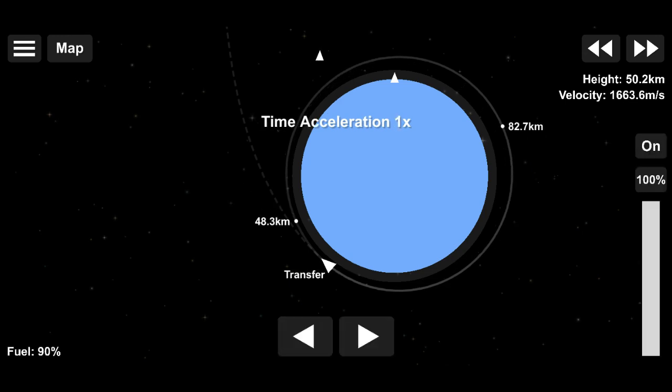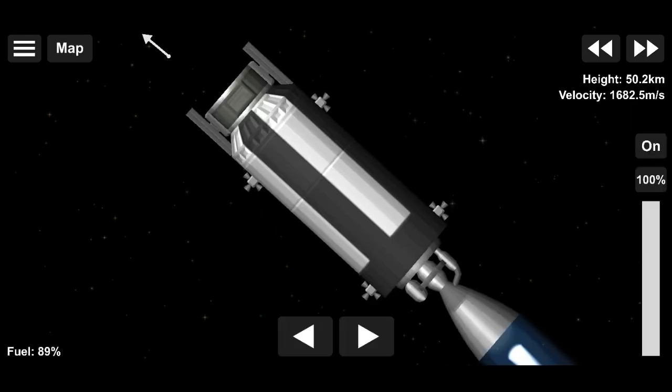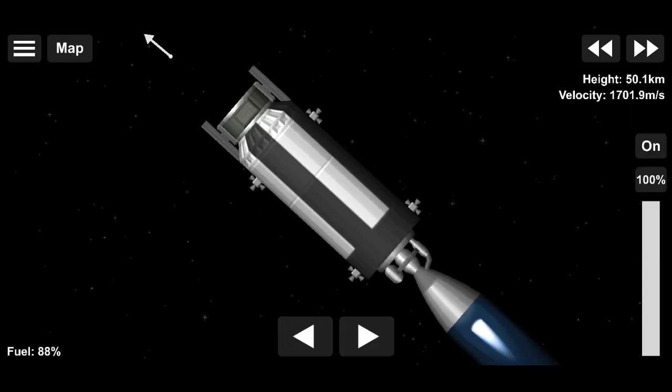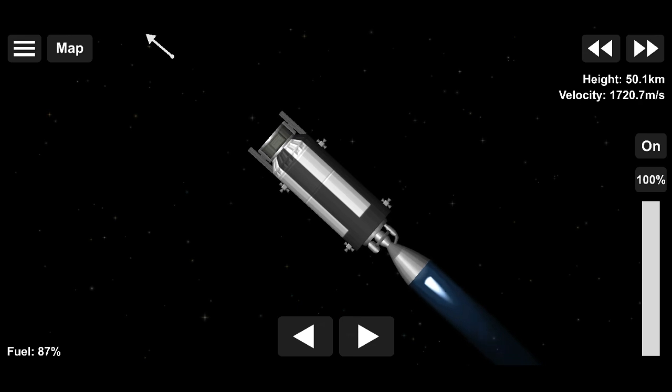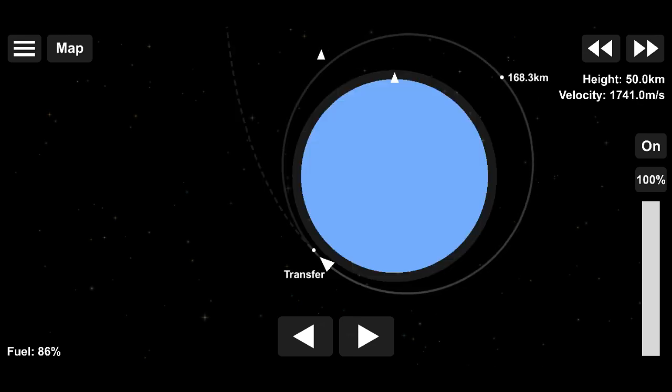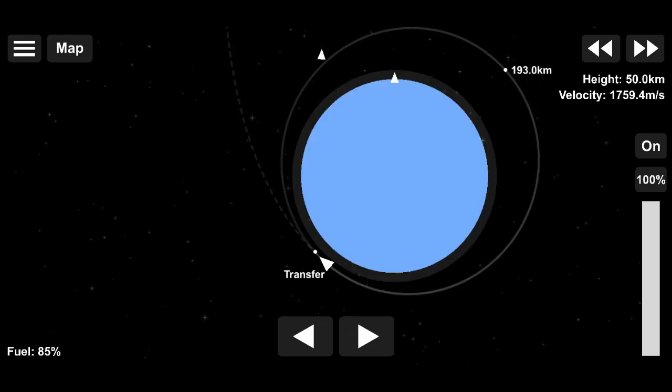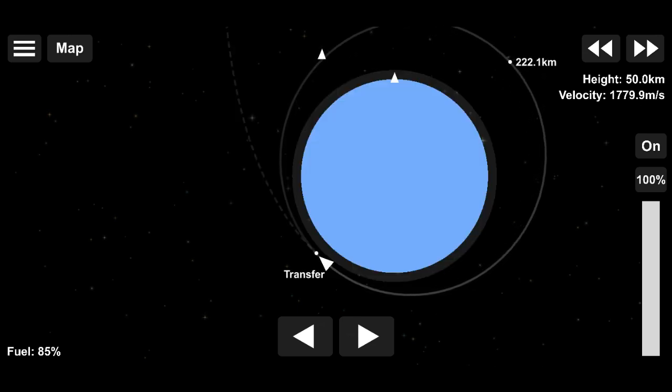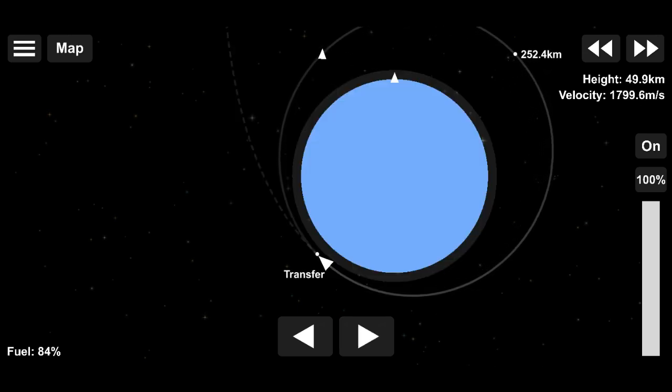Then we'll have to just keep on burning until our trajectory matches with that dotted line that is supposed to be our perfect trajectory to actually reach there.